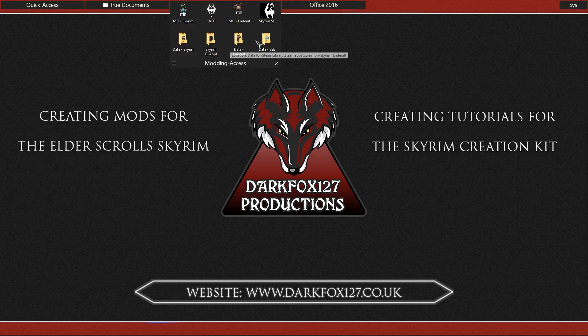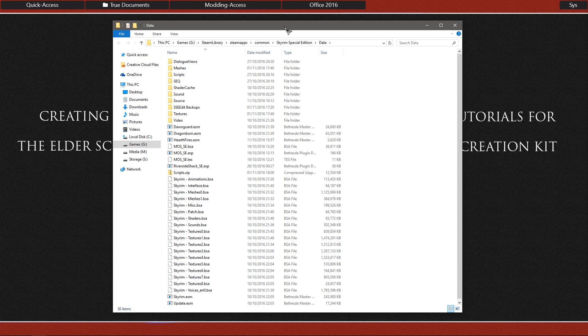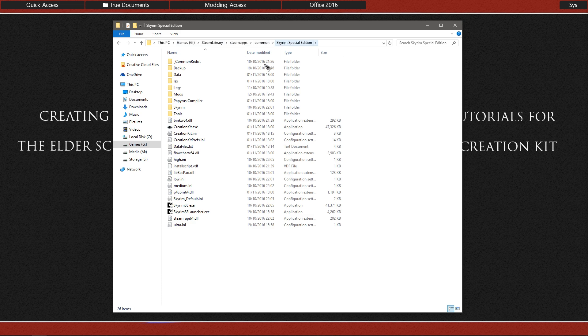And you want to go ahead and navigate to your Skyrim Special Edition directory. So I have got a link to the data folder there on my desktop and I am going to back up one. So in the usual place, wherever you have got it installed—in my case, my SteamApps common and Skyrim Special Edition.